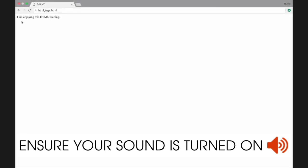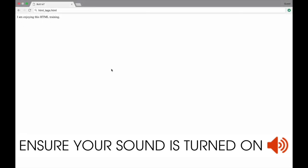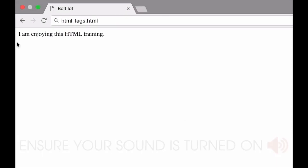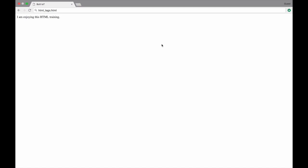This is a very simple HTML page. It is just one sentence on it, which says, I am enjoying this HTML training. Now, let us look at the HTML code for this webpage.